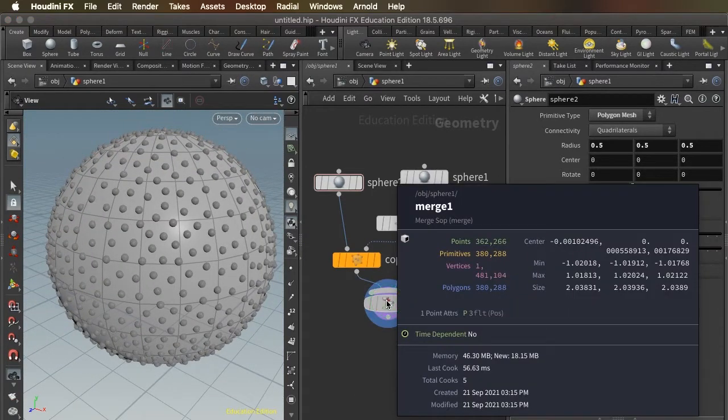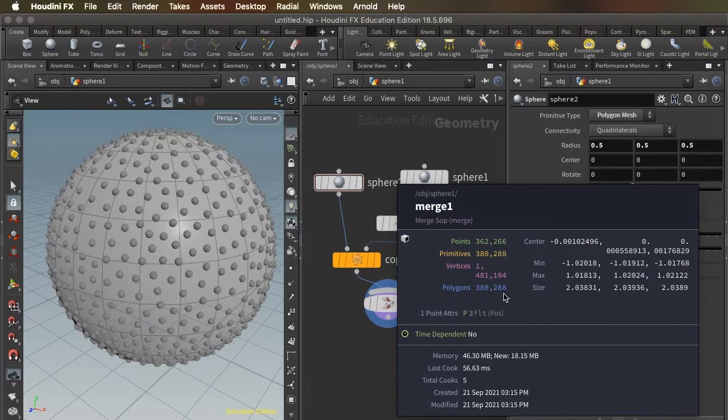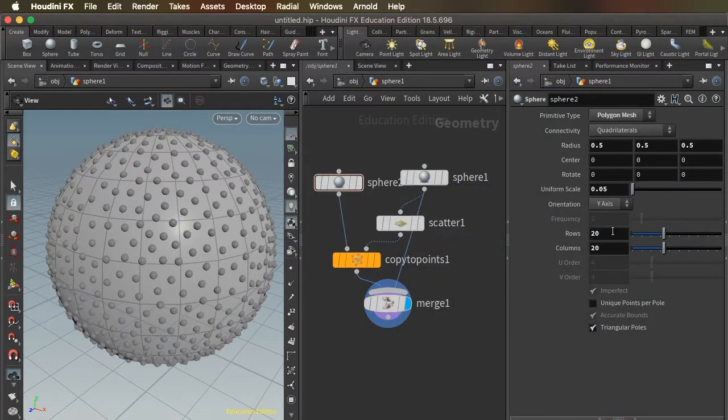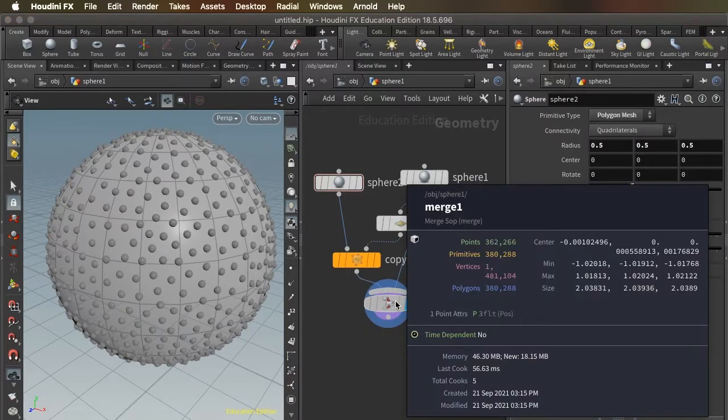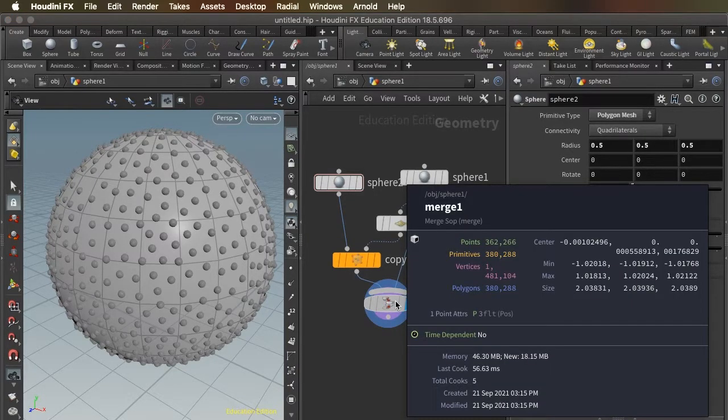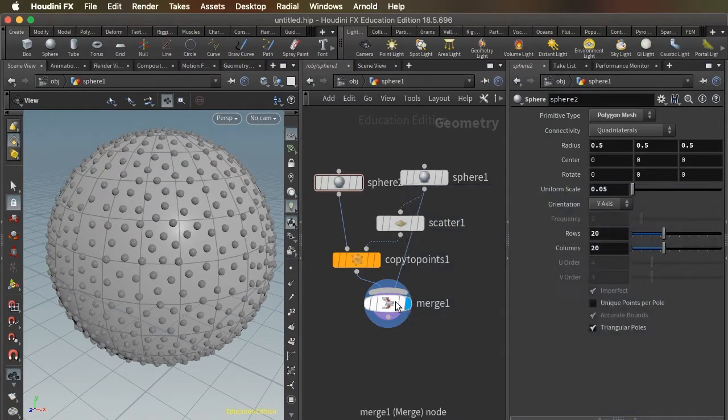So just going from 50 by 50 down to 20 by 20 saves us over 2 million polygons. And that's a huge, huge difference.